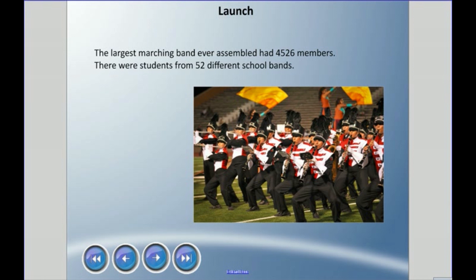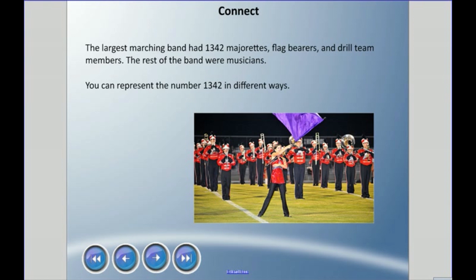Welcome to this new unit: Grade 4, whole numbers. We're going to look at numbers and how we can make meaning out of them. Just to warm up our brains, the largest marching band ever assembled had four thousand five hundred twenty-six members — quite a large band — with students from 52 different school bands.